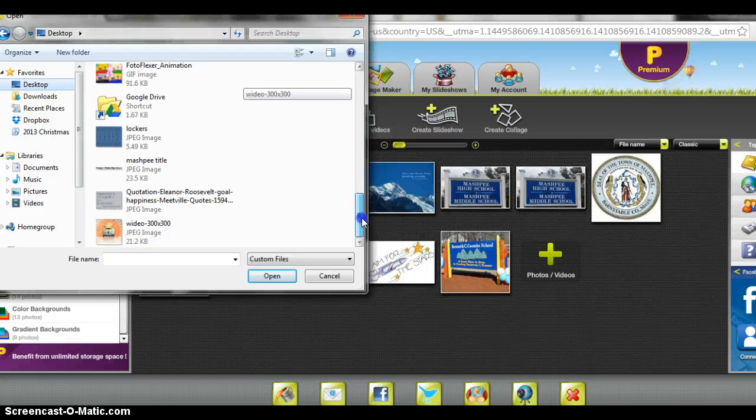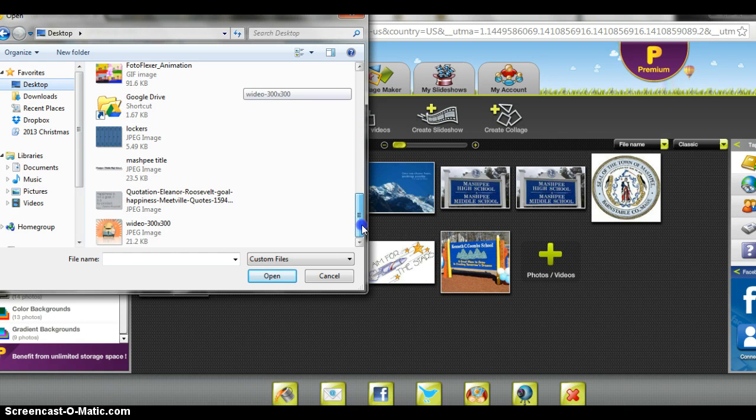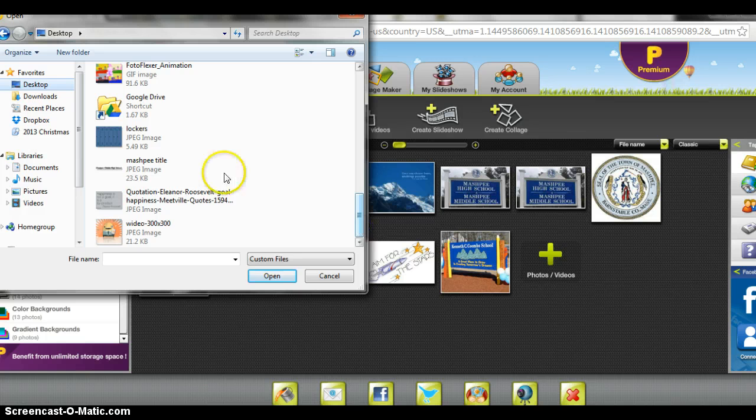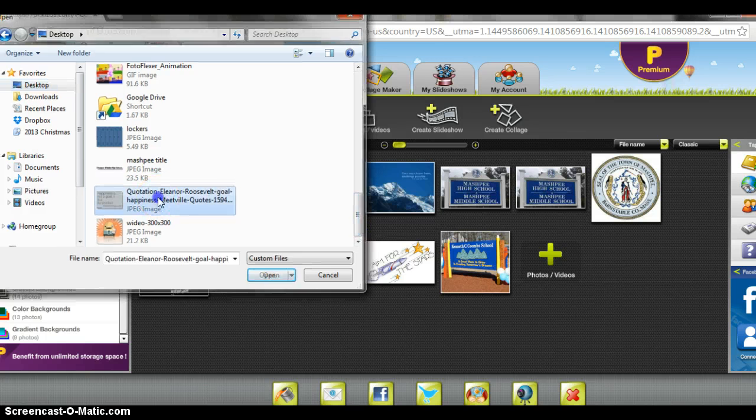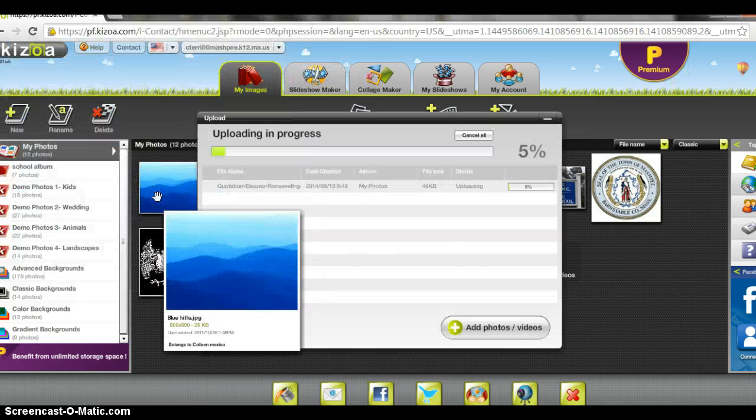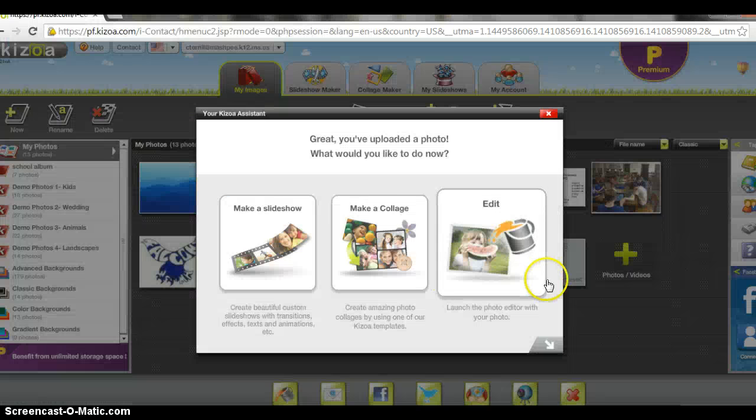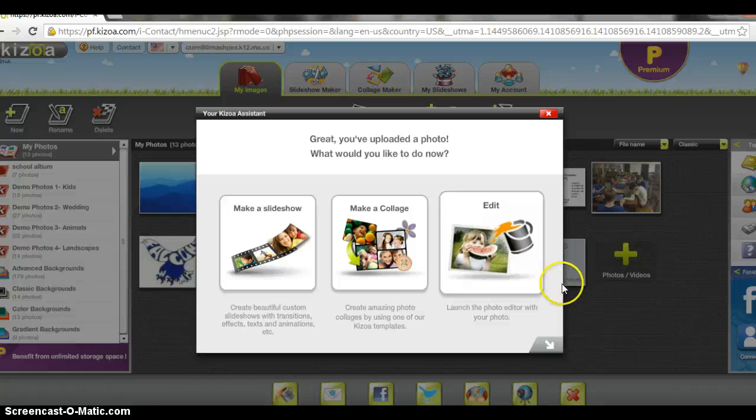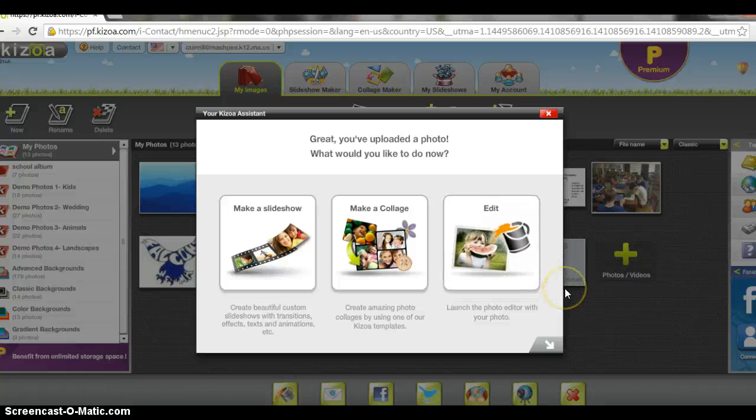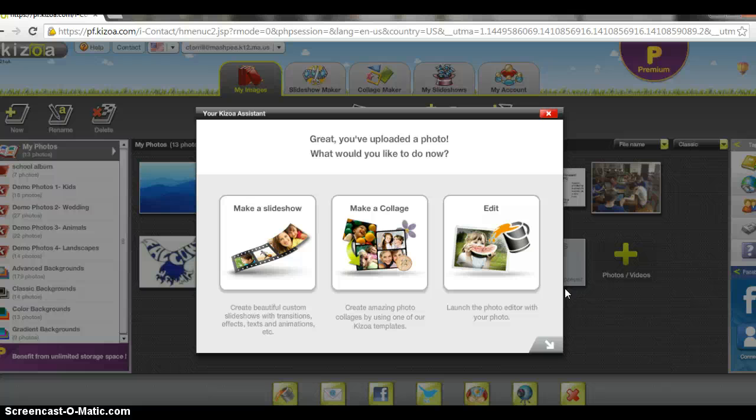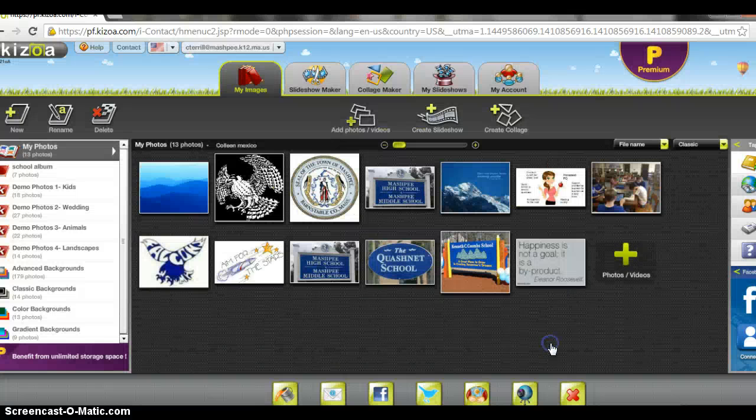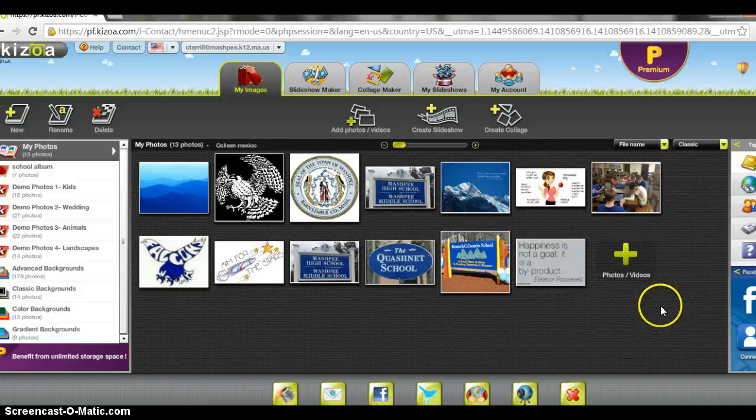However you want to get the particular pictures that you choose. I'm actually going to grab one from right here. There you go. You can see how it uploaded. This is the screen that you'll receive. At this point I can go ahead and make my slideshow, or I can click this button down here to continue to add my pictures.